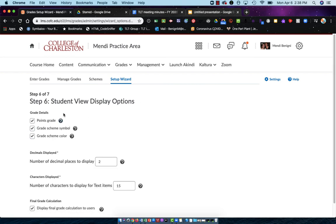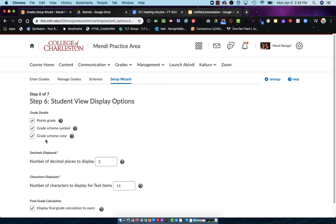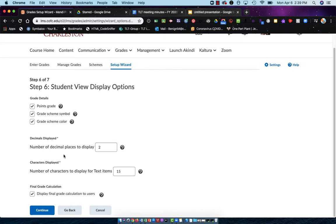On step six, this is altering what the students see. We have the points grade, the grade scheme, and the grade scheme color. Now, we have these because I chose a points-based grade book. If you are a weighted grade book user, you may also see weight listed in here. I'm going to leave them all turned on. Number of decimal places to display, I'm going to choose two, and I'm just going to leave the defaults for the rest of these. We'll hit continue.